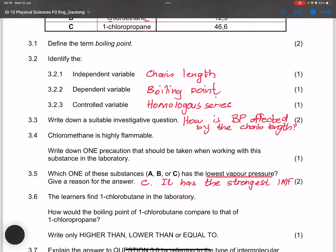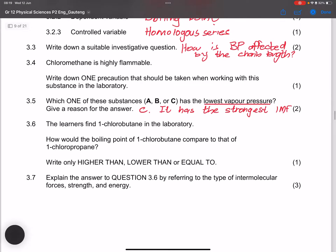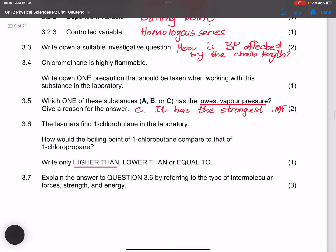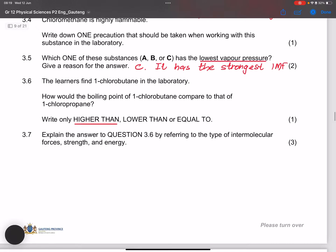The next question says the learners find 1-chlorobutane in the laboratory. How would the boiling point of 1-chlorobutane compare to that of 1-chloropropane? It would definitely have a higher boiling point. The answer options were higher than, lower than, or equal to — and it is higher than.